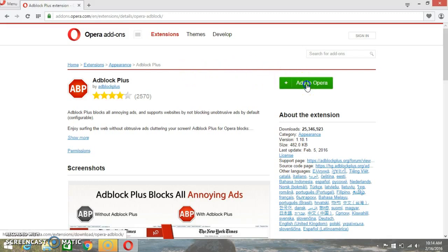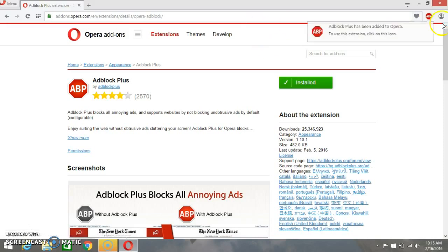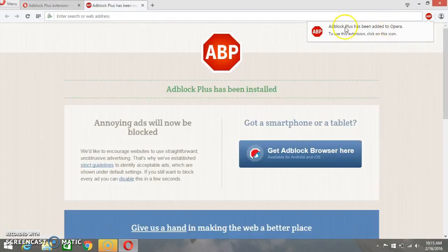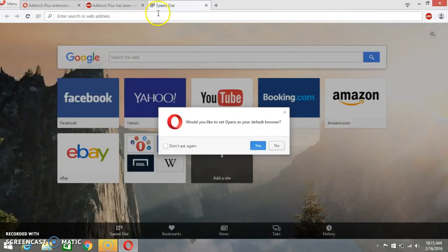You have to just wait for installing this. Once it will be installed, the red icon will come up here like this. Adblock Plus has been added to Opera. So it's done now.